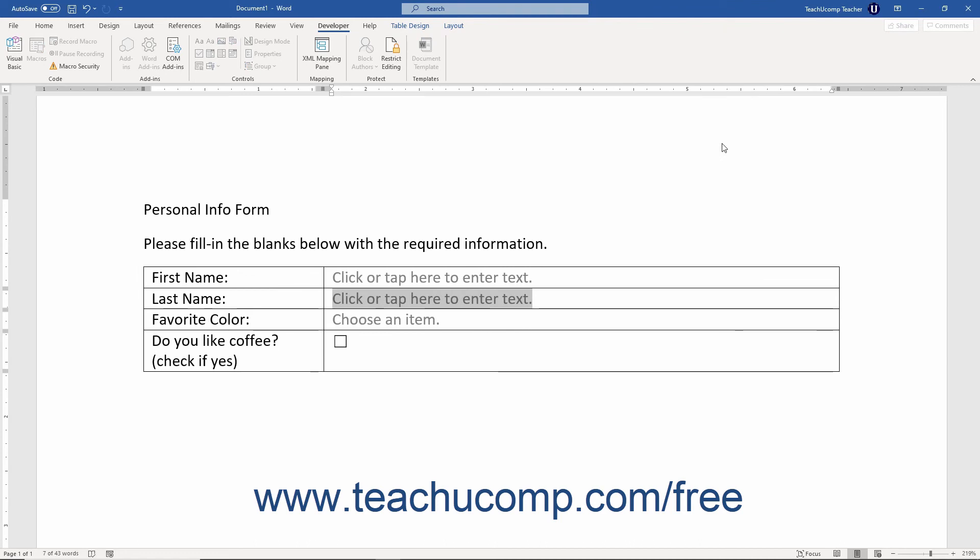After applying any form protection you want, the only step left is to save the form as a template to distribute to other Word users. To save the document as a template,